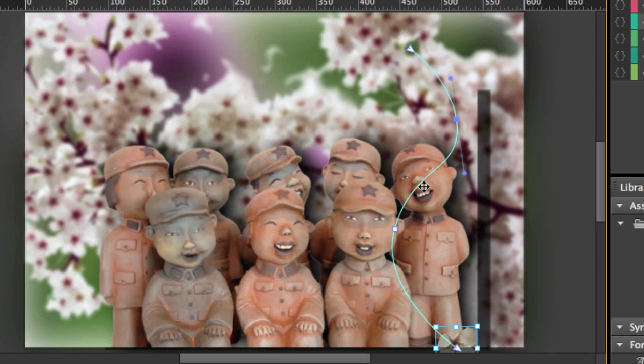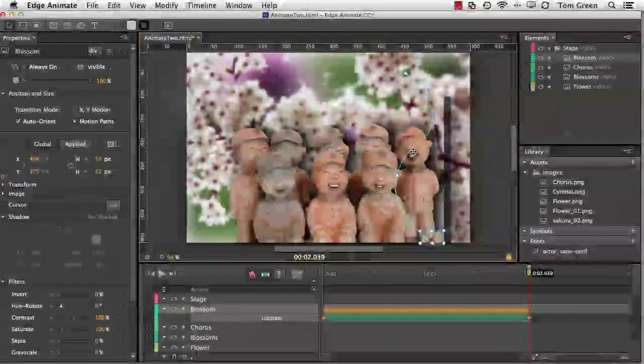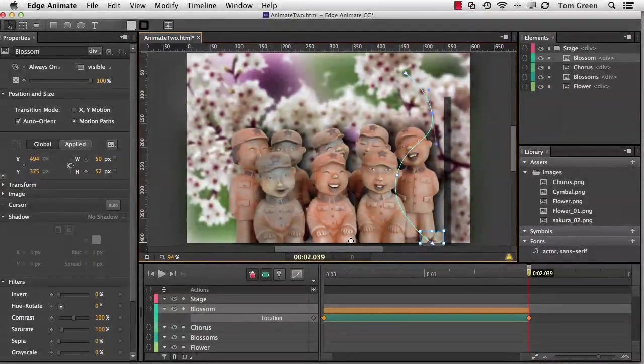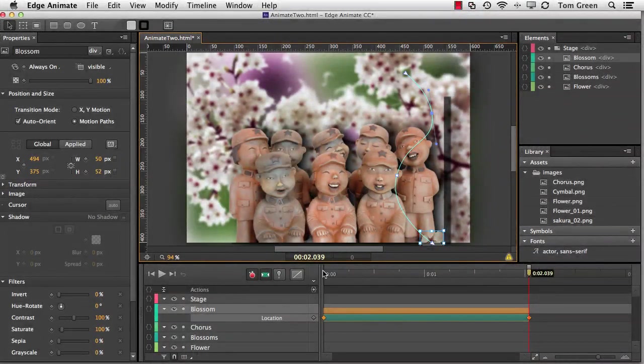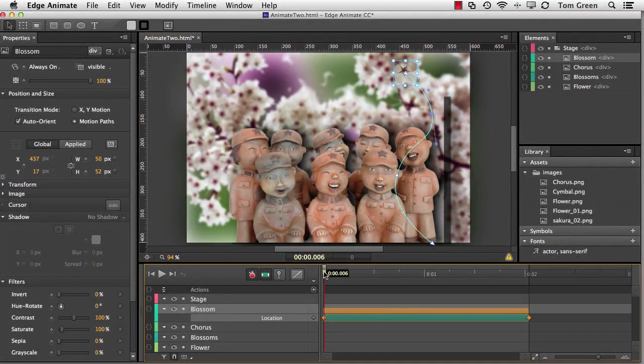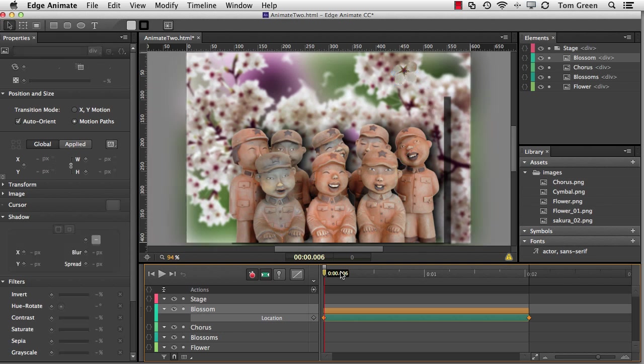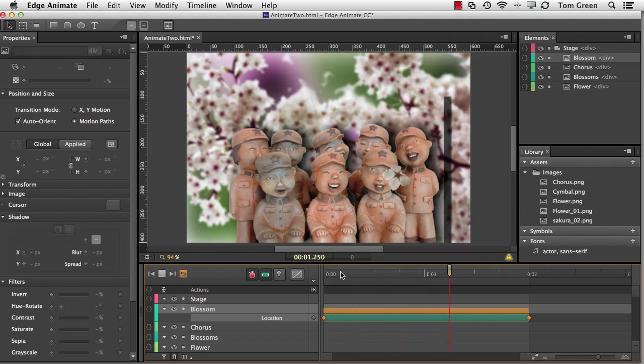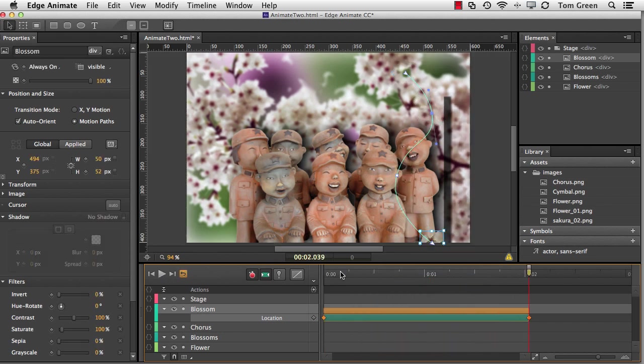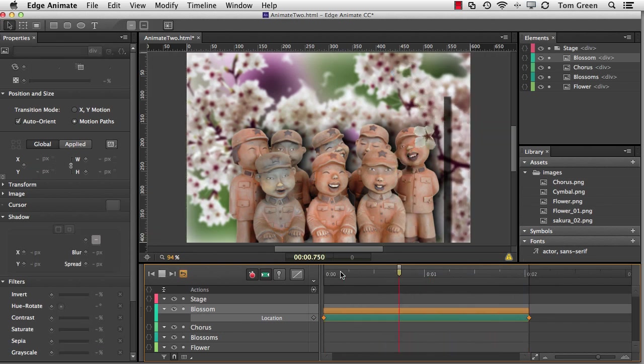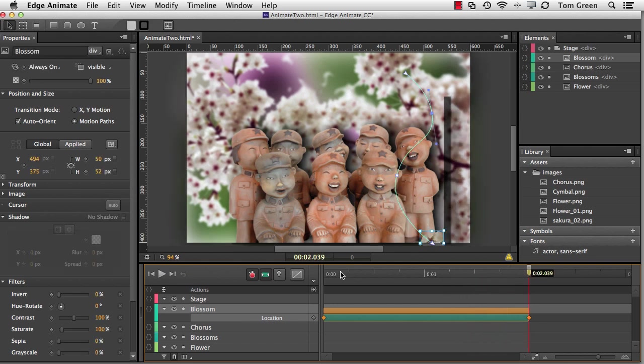And if I zoom out, we can see that this leaf follows that path. And you notice that the orientation, as well, gives the leaf a little bit more of a natural look.